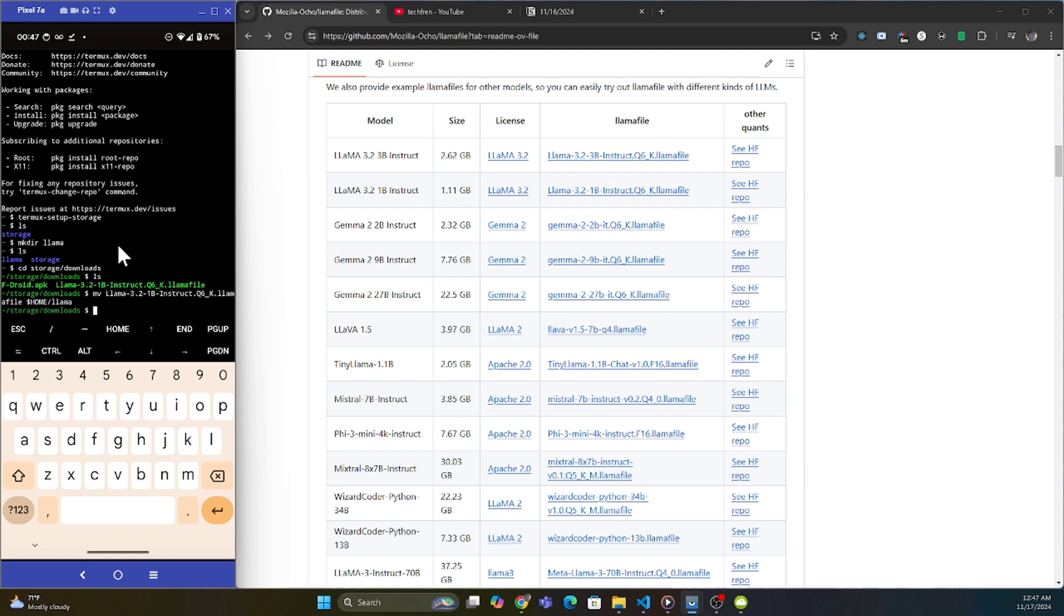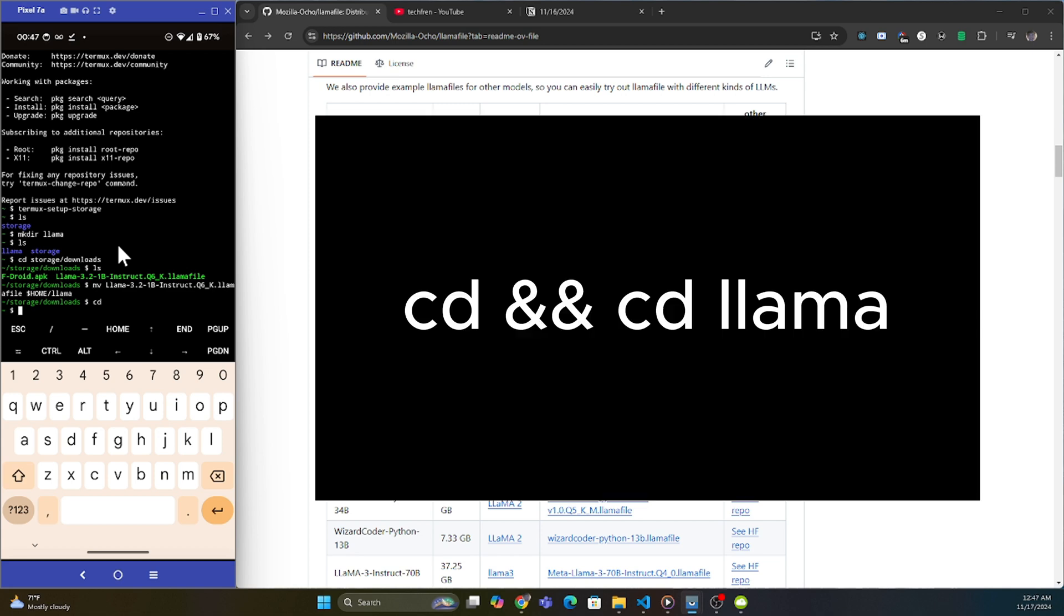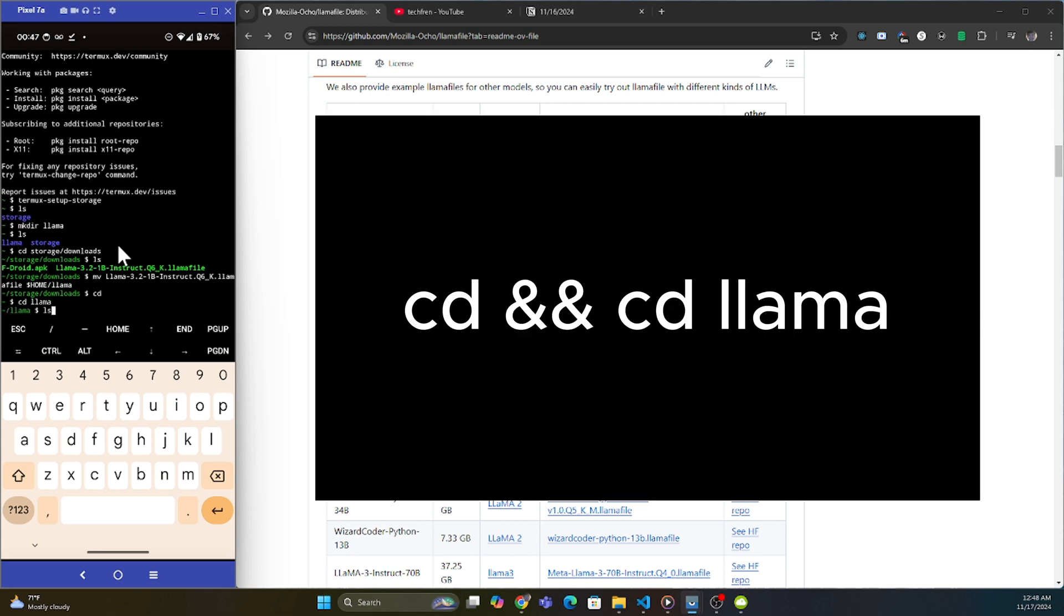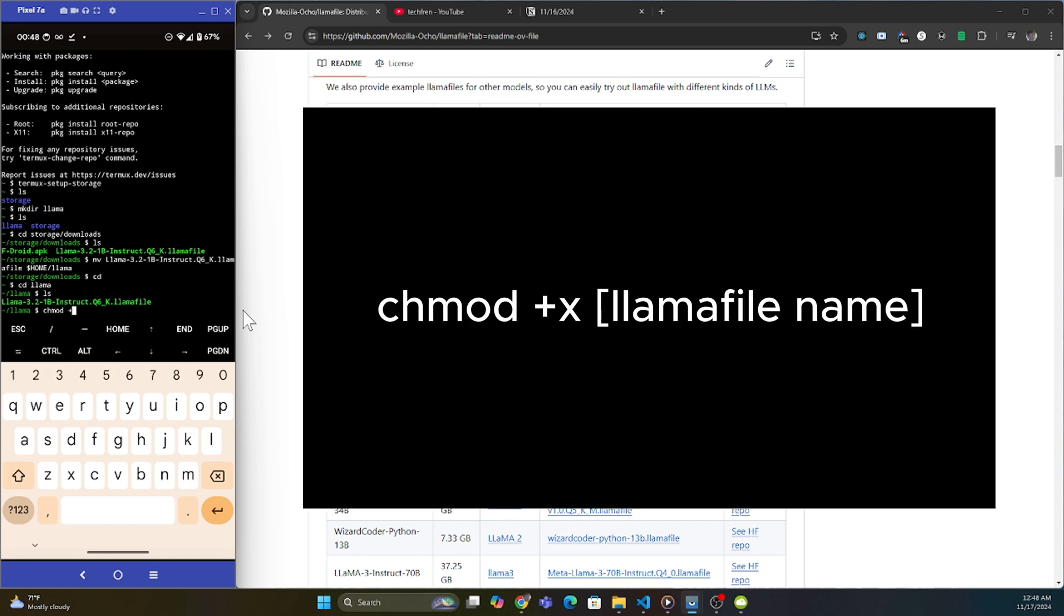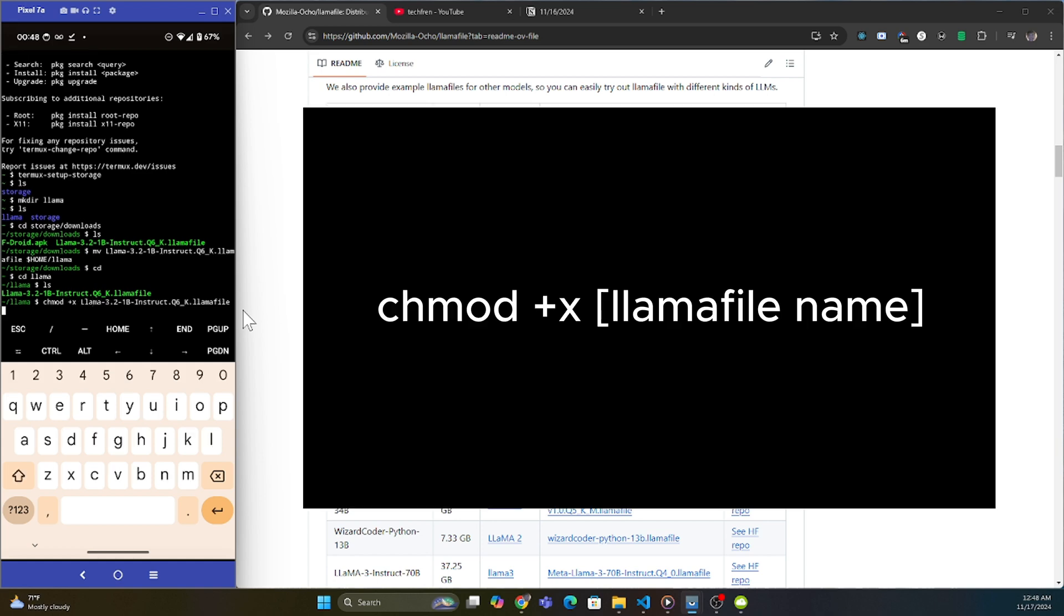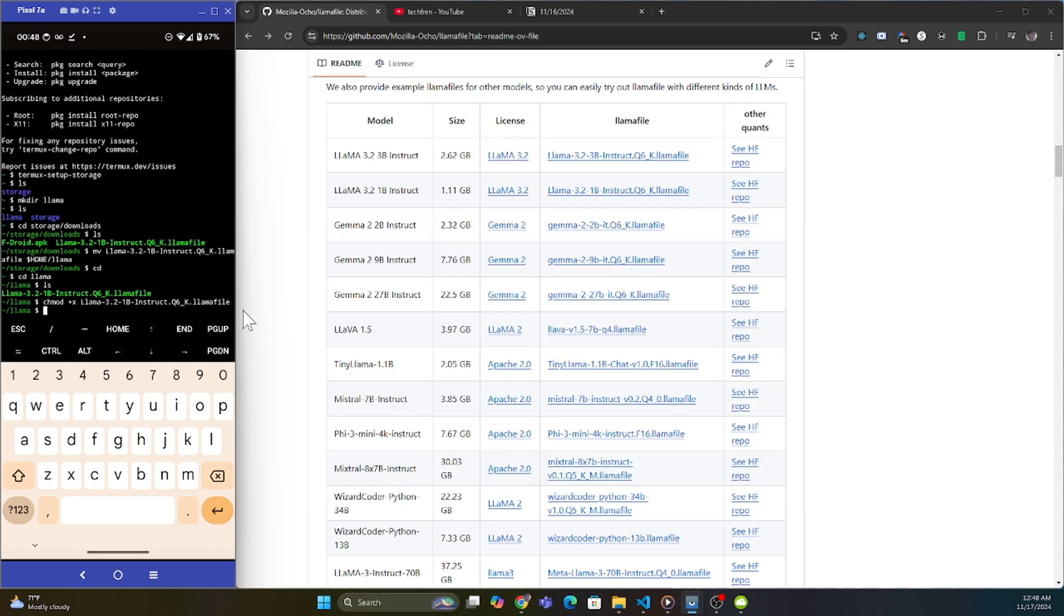Once that happens, I'm going to cd to my llama, ls to show that it is inside there indeed. And then in order to actually give permission to execute it, I'm going to say chmod +x. Then I'm just going to run the llama, click tab for auto completing that. And now that we have permission to execute it.